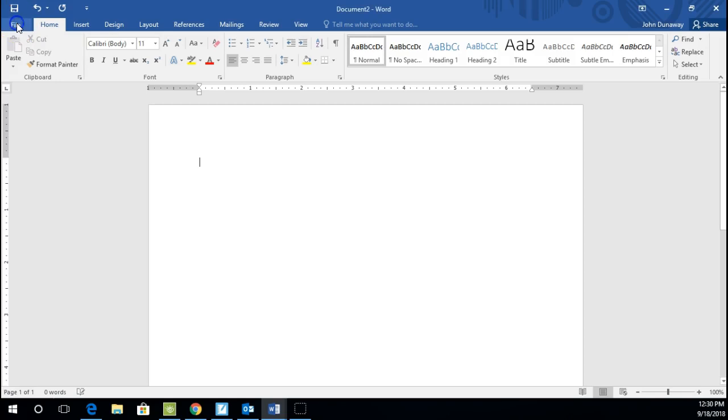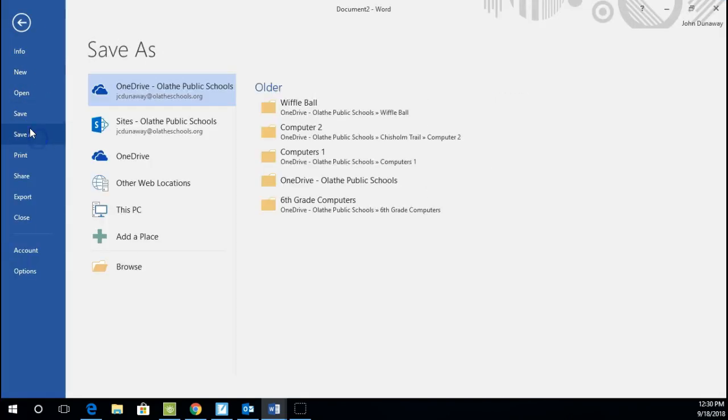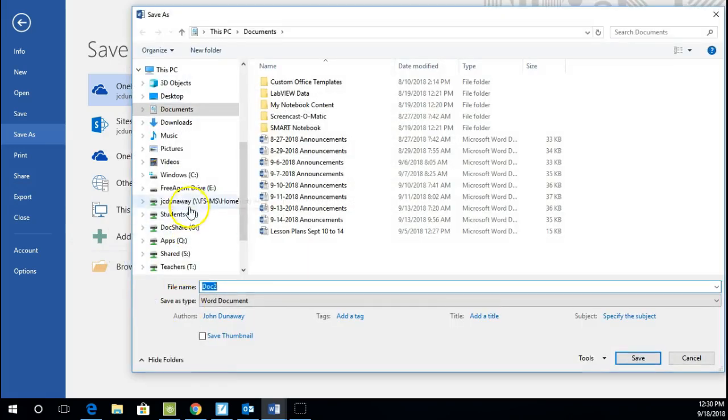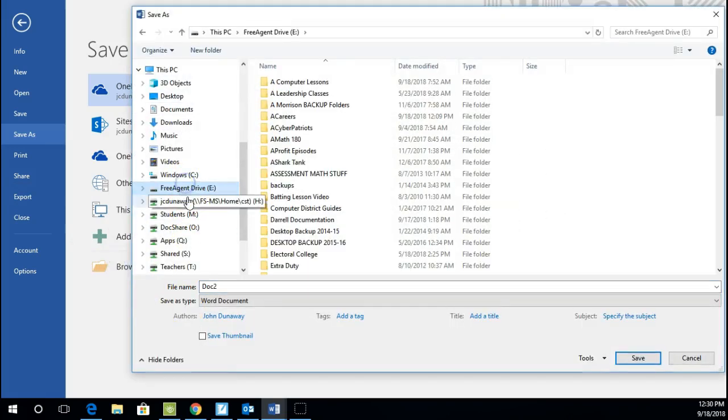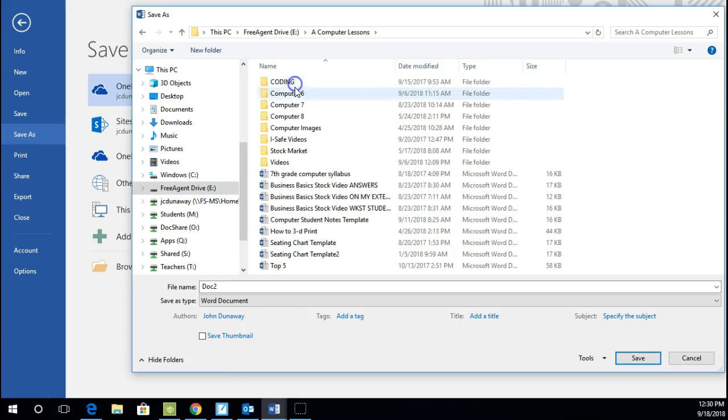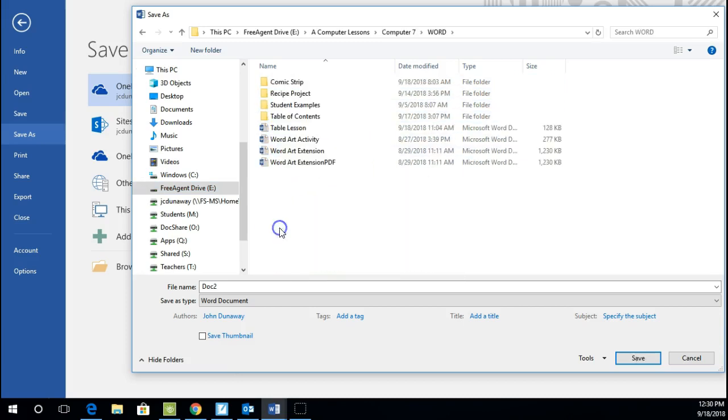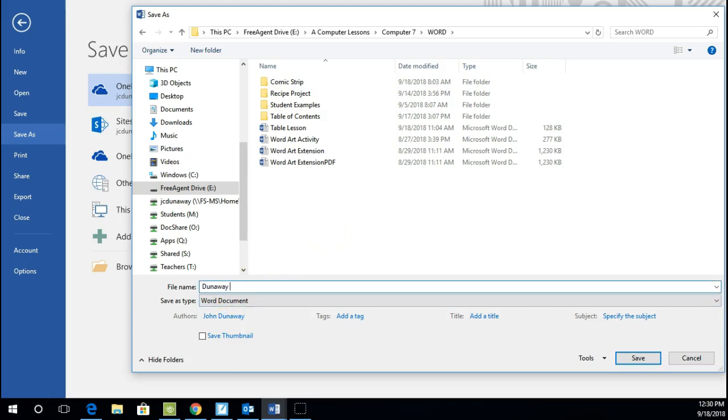So the first thing you need to do is open a new document in Microsoft Word and go to Save As, and go to your H drive. I'm using a different drive, but you should have your H drive on the left side under this PC. You should have a folder that says Word in your Intro to Computers file, and name it with your name and then say Table Assignment 1. Hit Save.